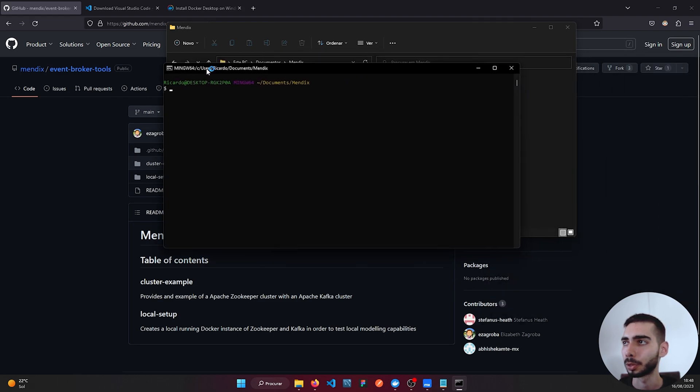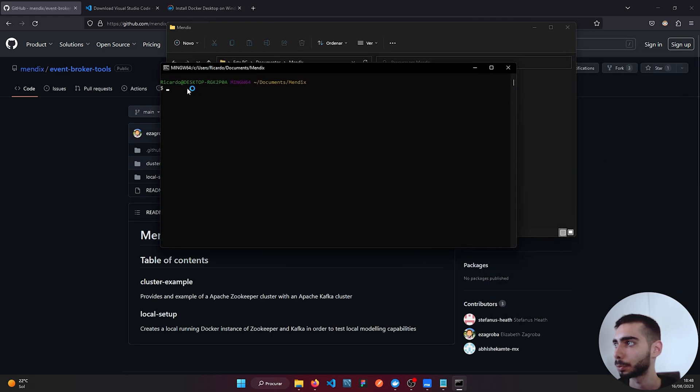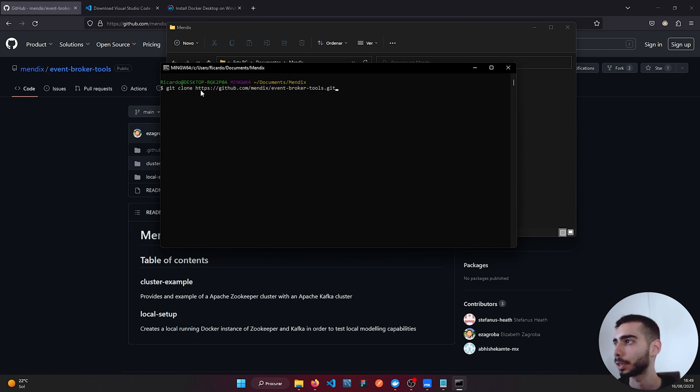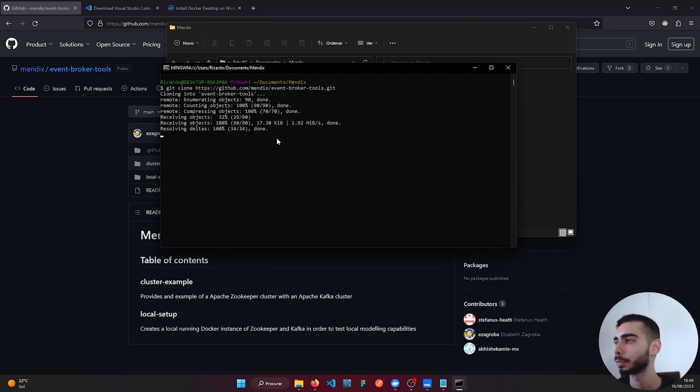It will open a prompt and you can just write git clone and paste the Git link. Click enter and everything will be cloned.